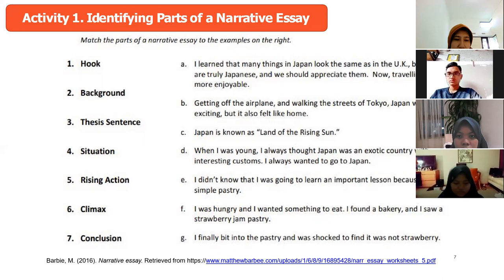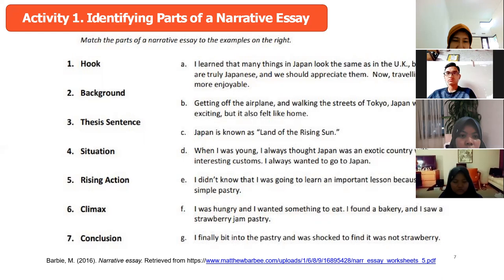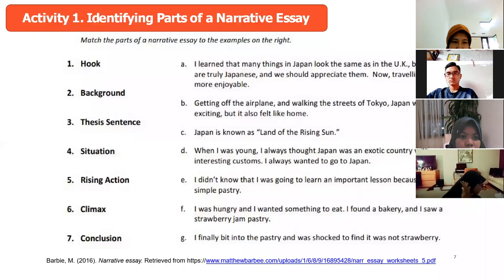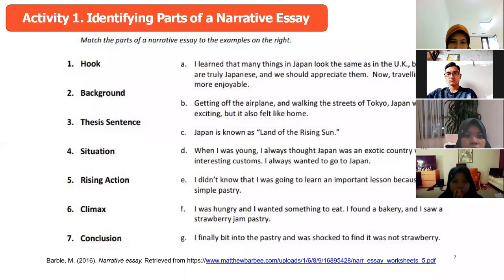Now number five — rising action. Which one do you think? I think it's F: 'I wanted something to eat. I found a bakery and I saw a strawberry jam pastry.' How about the climax? I think it's G: 'I finally went into the pastry and was so surprised to find it was not strawberry.'